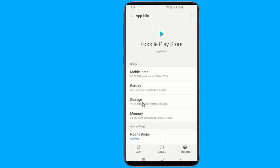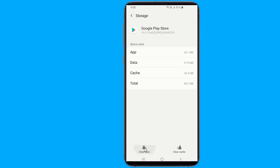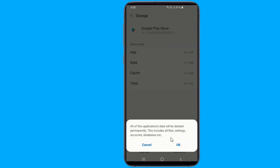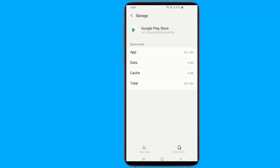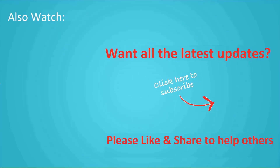If you want to see more videos like this, click Subscribe and join us.